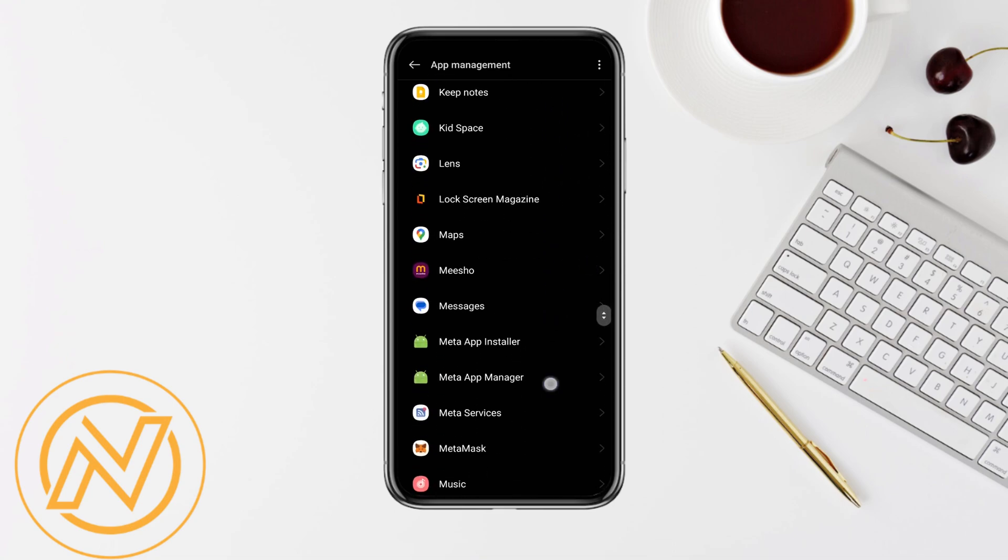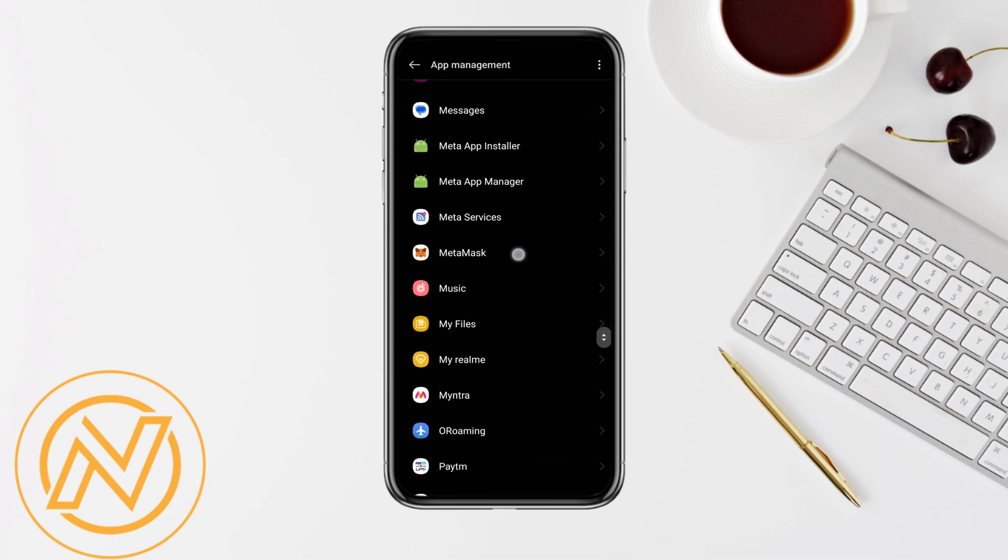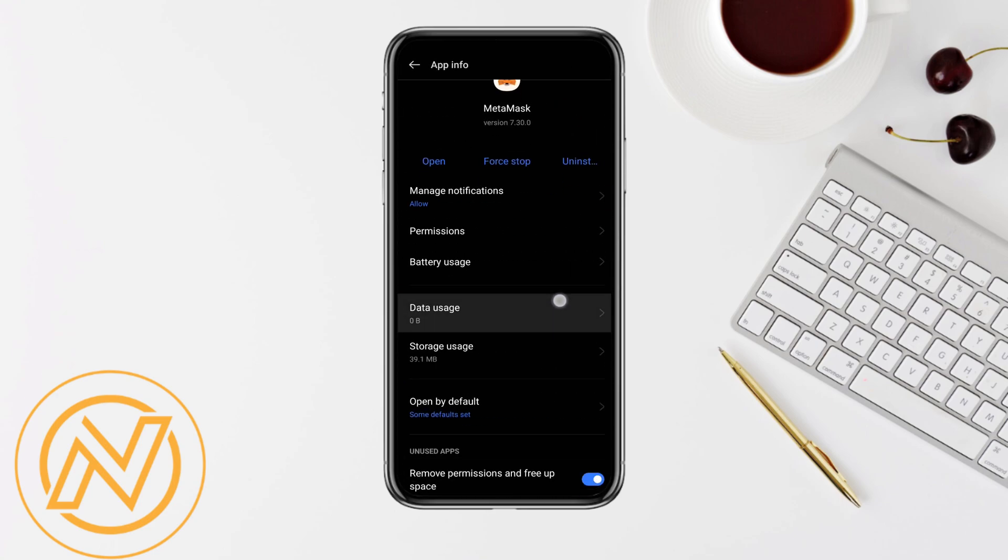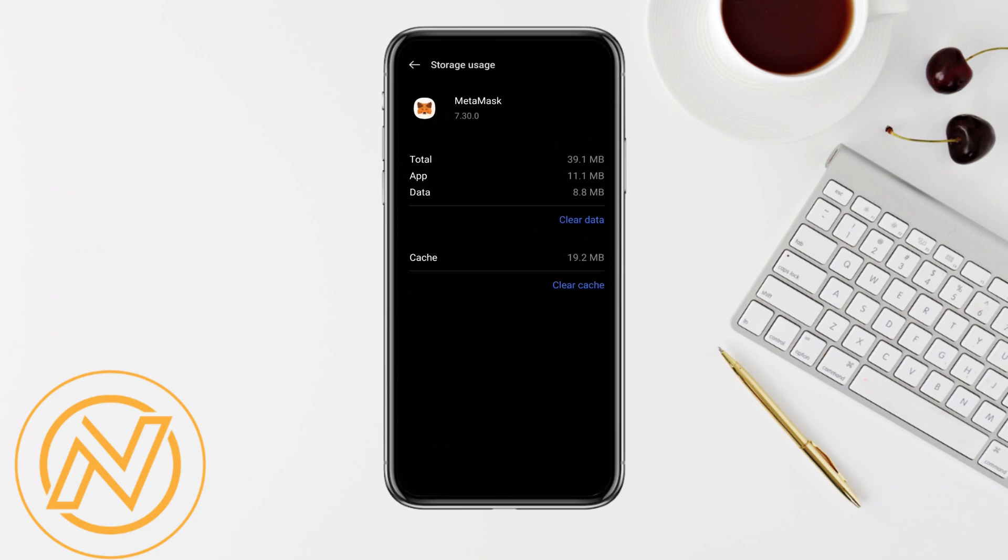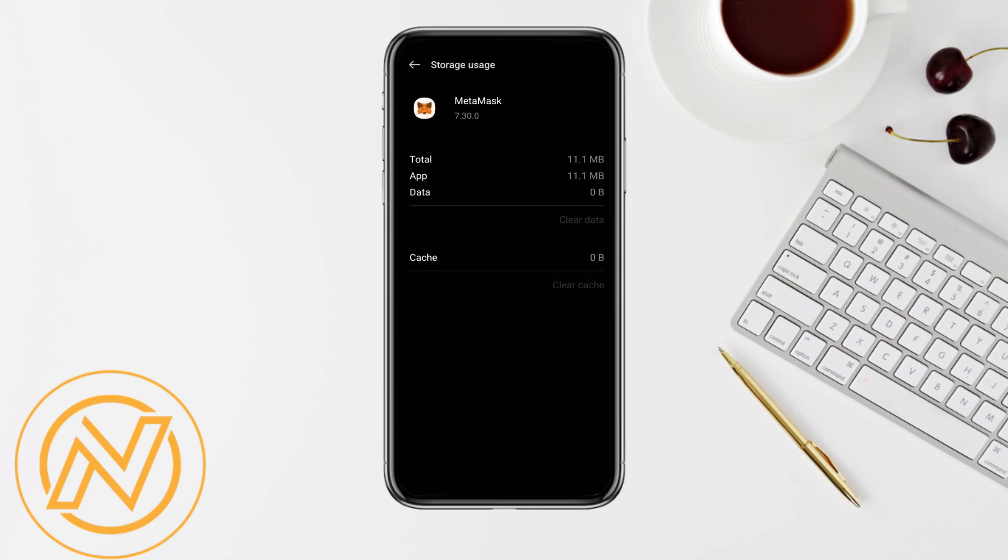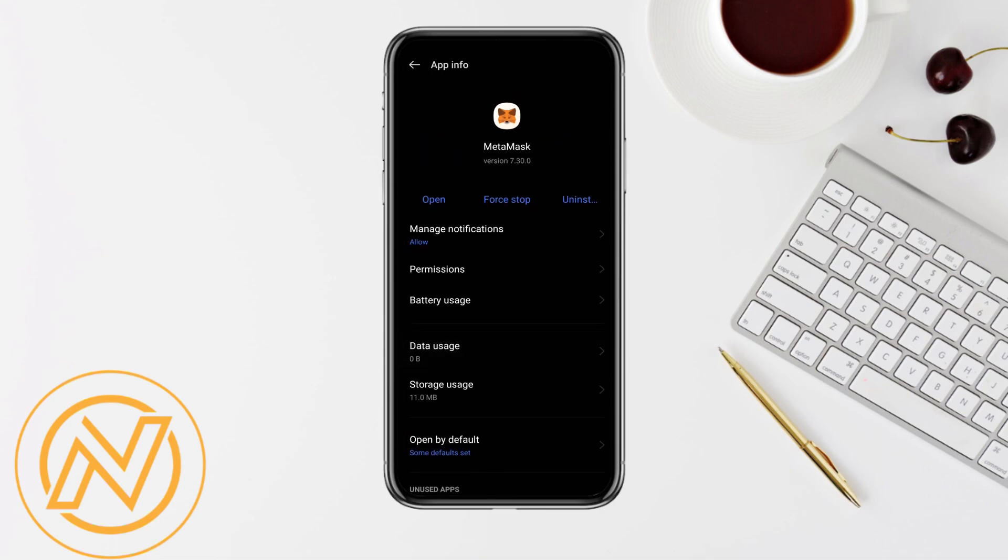As soon as you see MetaMask in your app management section, scroll down and click on 'Storage Uses.' Go ahead and clear the data and cache related to the MetaMask account. Once it is cleared, your error should be fixed successfully. So these are the few ways you can use in order to fix your JSON